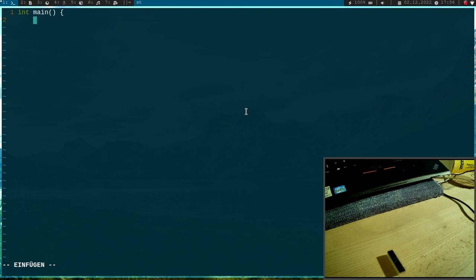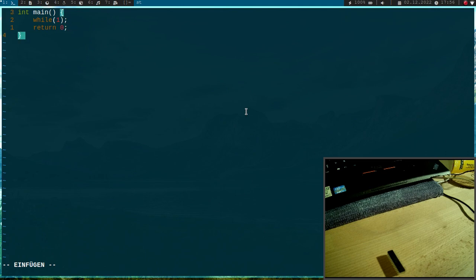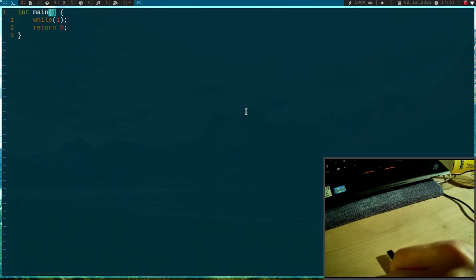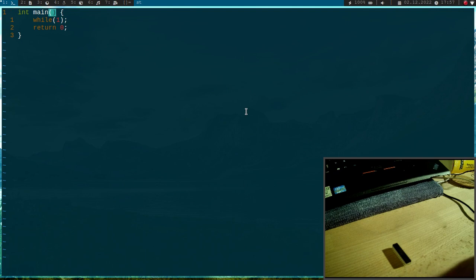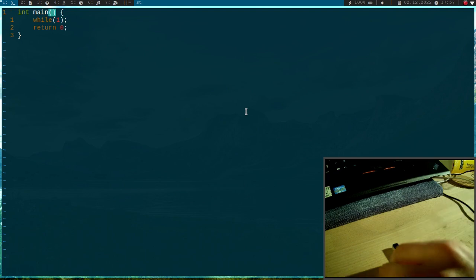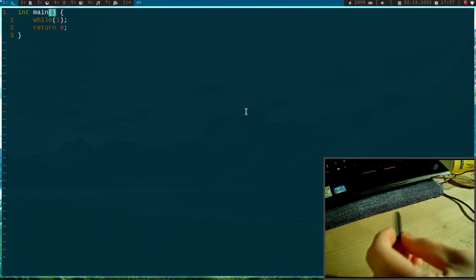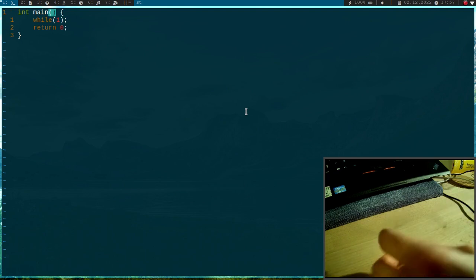So let's create our first program and it will be very simple, it will be just a main function and I will start an empty loop in here and here I will return zero but because of the empty loop I will never reach this return zero statement here. But that's it, that's the first program because the focus of today's video is how to compile this program to get it up and running on this microcontroller here.